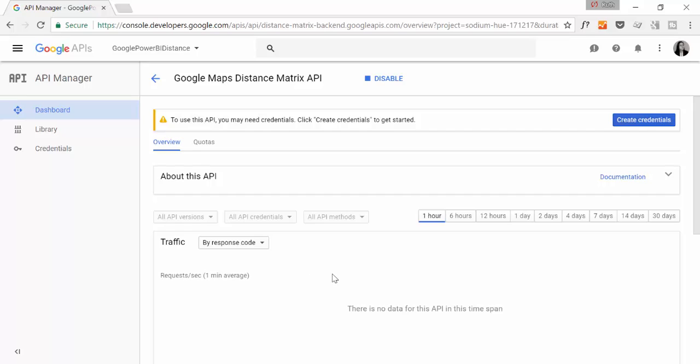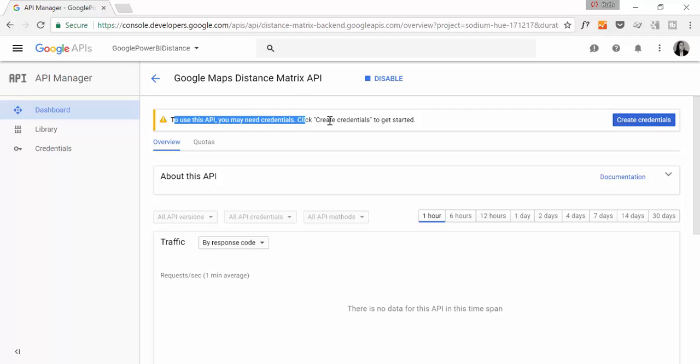Some of these services are not free. You need to set up a billing account. So if you need to do that, Google will guide you through the process. Nothing strange there. So now, to use this API, you need credentials.